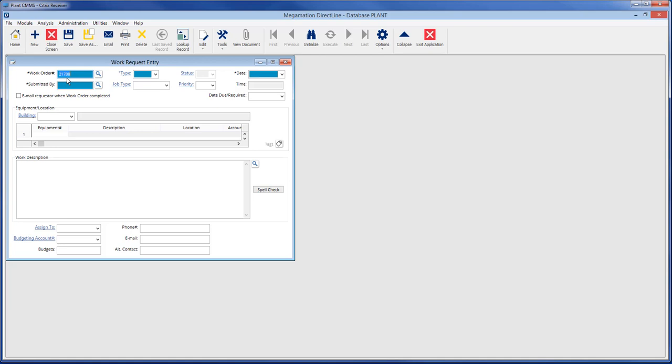Hit tab or enter to start entering a new work request. Note the new entry text in the title line.